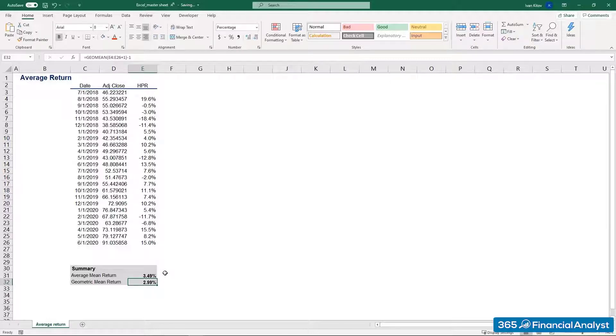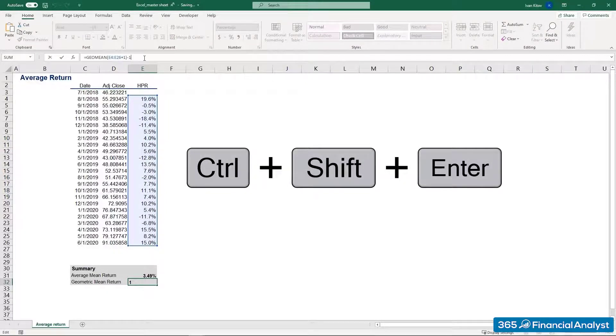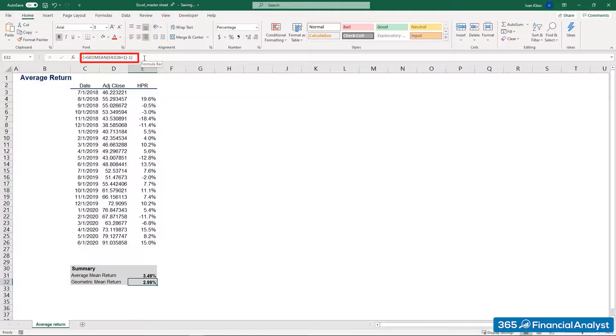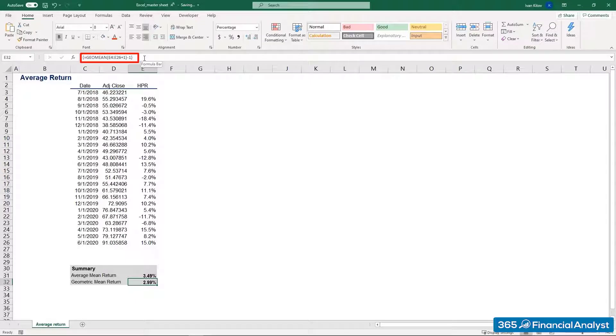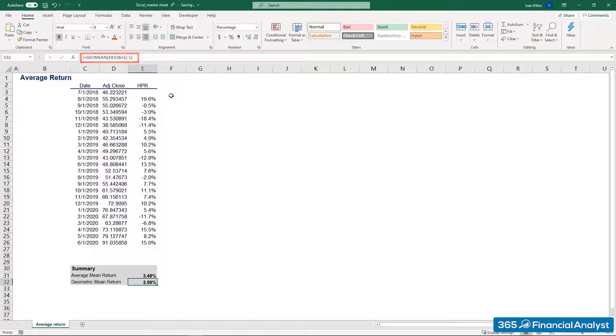For those of you using earlier versions of Excel, 2016 or older, you need to press Ctrl, Shift, and Enter after you key in the formula. This command makes Excel convert the expression to an array formula. In other words, it performs multiple calculations on one or more items in an array. If you've done that right, you will see braces that are added to the formula. The geometric mean comes to 2.99%. Wonderful!